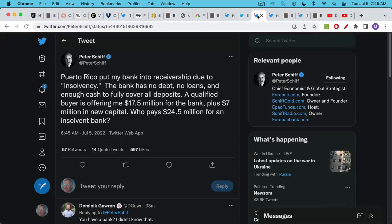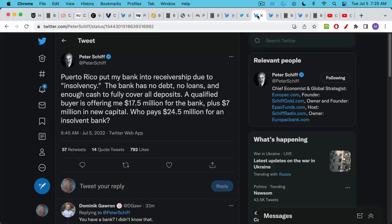Now to be fair to Schiff I also want to cite two other quotes here. Here's a tweet. Puerto Rico put my bank into receivership due to insolvency. He points out or he claims that the bank has no debt, no loans and enough cash to fully cover all deposits. So this is definitely a more, a less traditional kind of bank that's not doing any lending. I don't know if this is true. Of course this is just what Schiff is claiming.